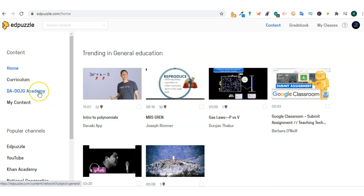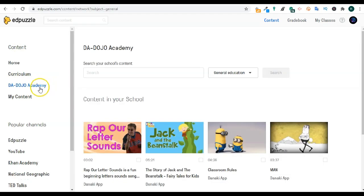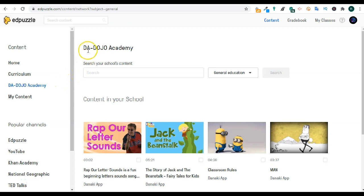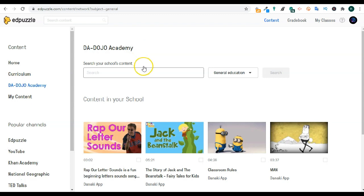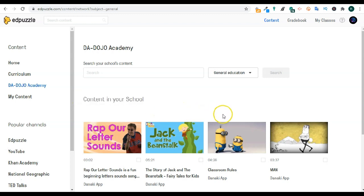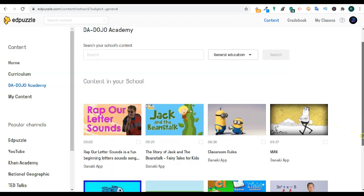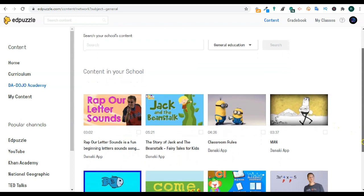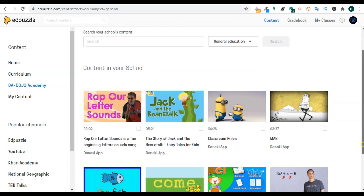We are back to the home screen right on the curriculum. You'll see the name of your school. If I click on my school name, it will show all the videos or all the Edpuzzles that have been created by teachers in my school. It will show me video clips that are related to my subject area. When I registered I chose general education as my subject area.